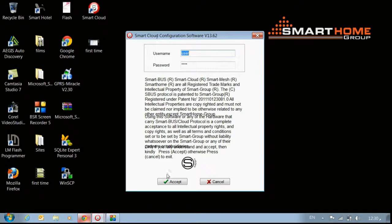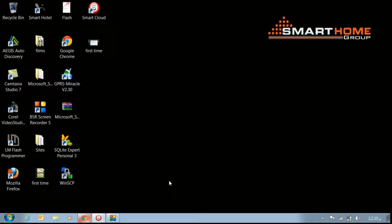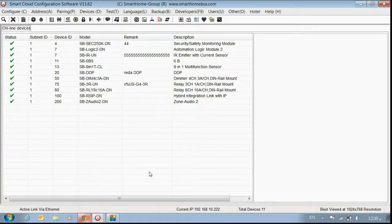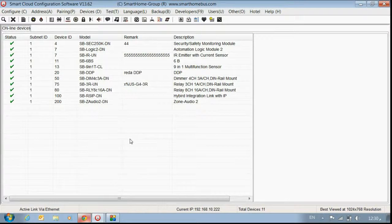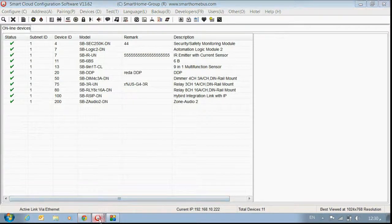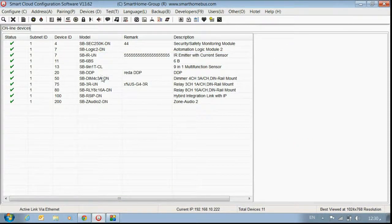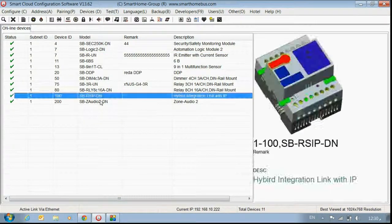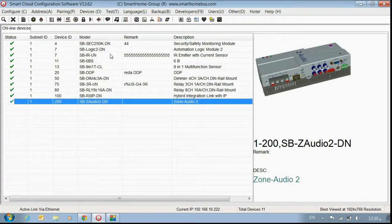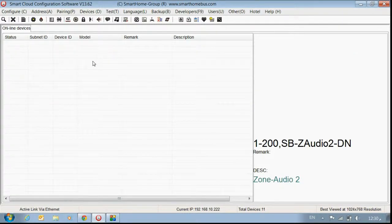Now open our software Smart Cloud and accept. Now if you notice, here all these are my modules. I will remove them so we can check again.